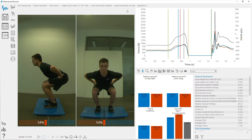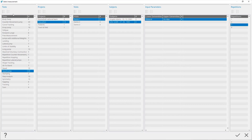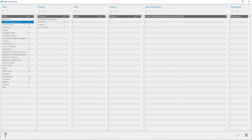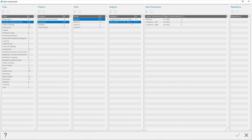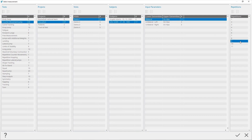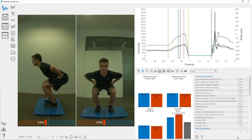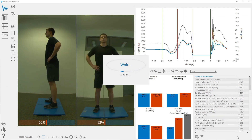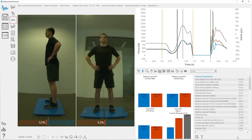By clicking on the New Measurement button you will start a new measurement. You can select a measurement by clicking on the Select Current Measurement button — select a project, visit, subject, test, and repetition for which you want to see the data. Delete a selected measurement by clicking on the Delete button.